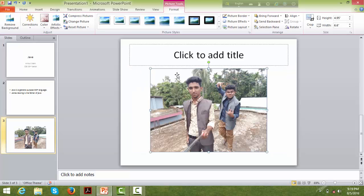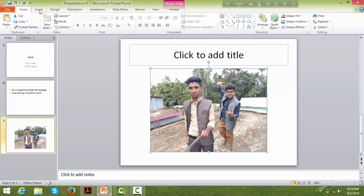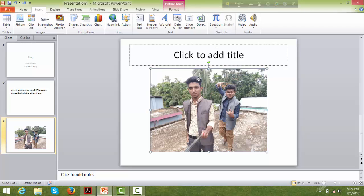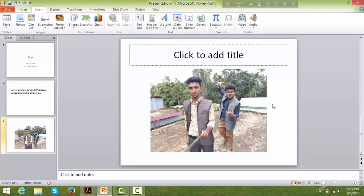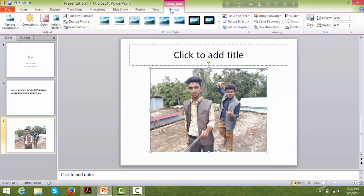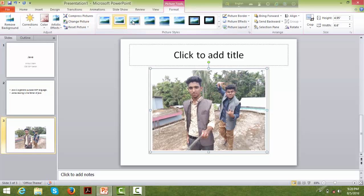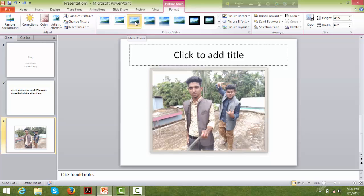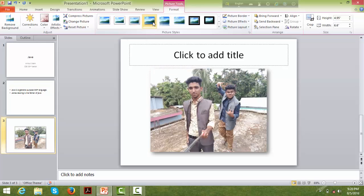The picture has been inserted. You can format the picture using the Format tab. You can change the picture style — there is a style change option available for pictures under the Format tab.